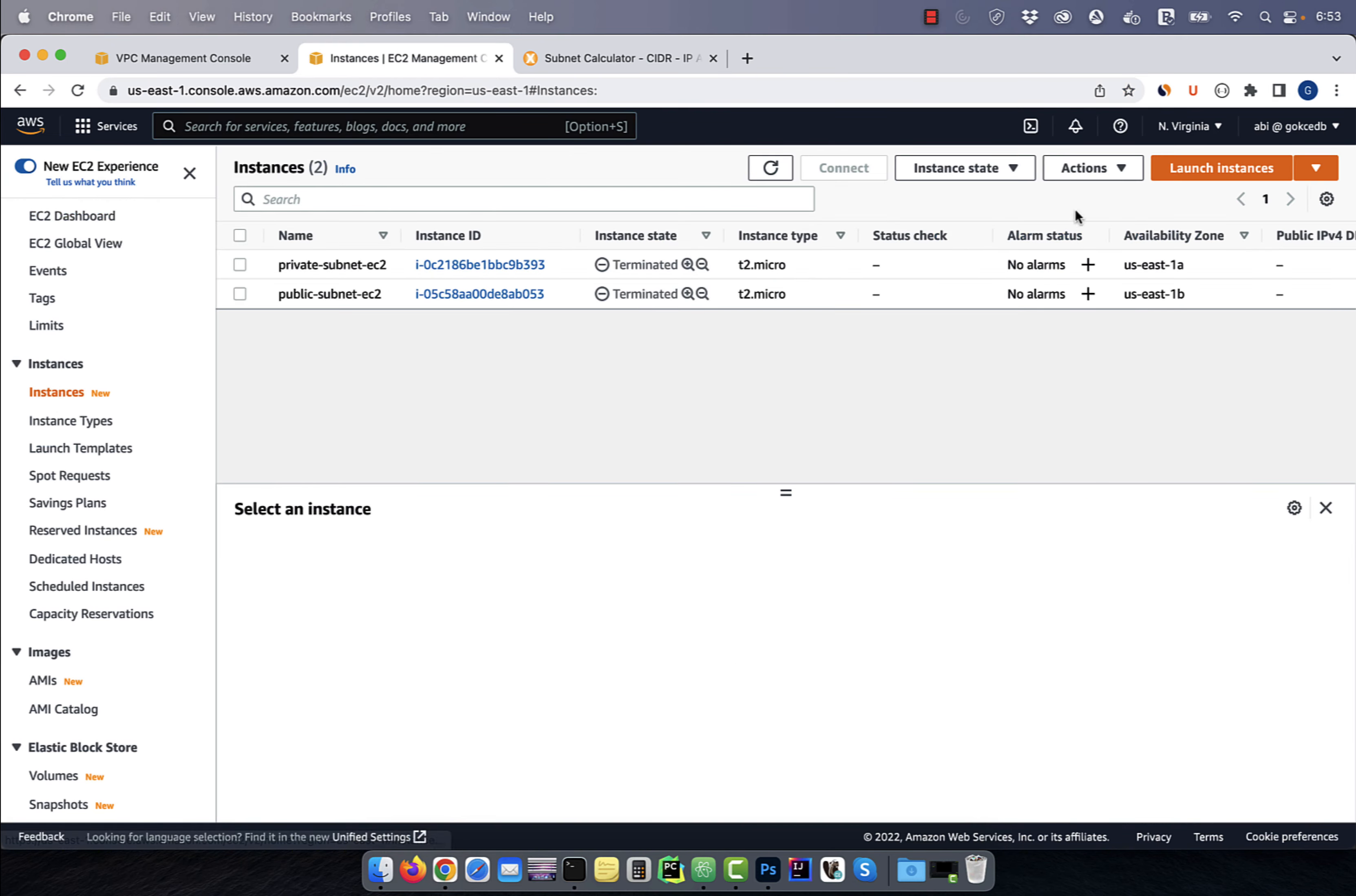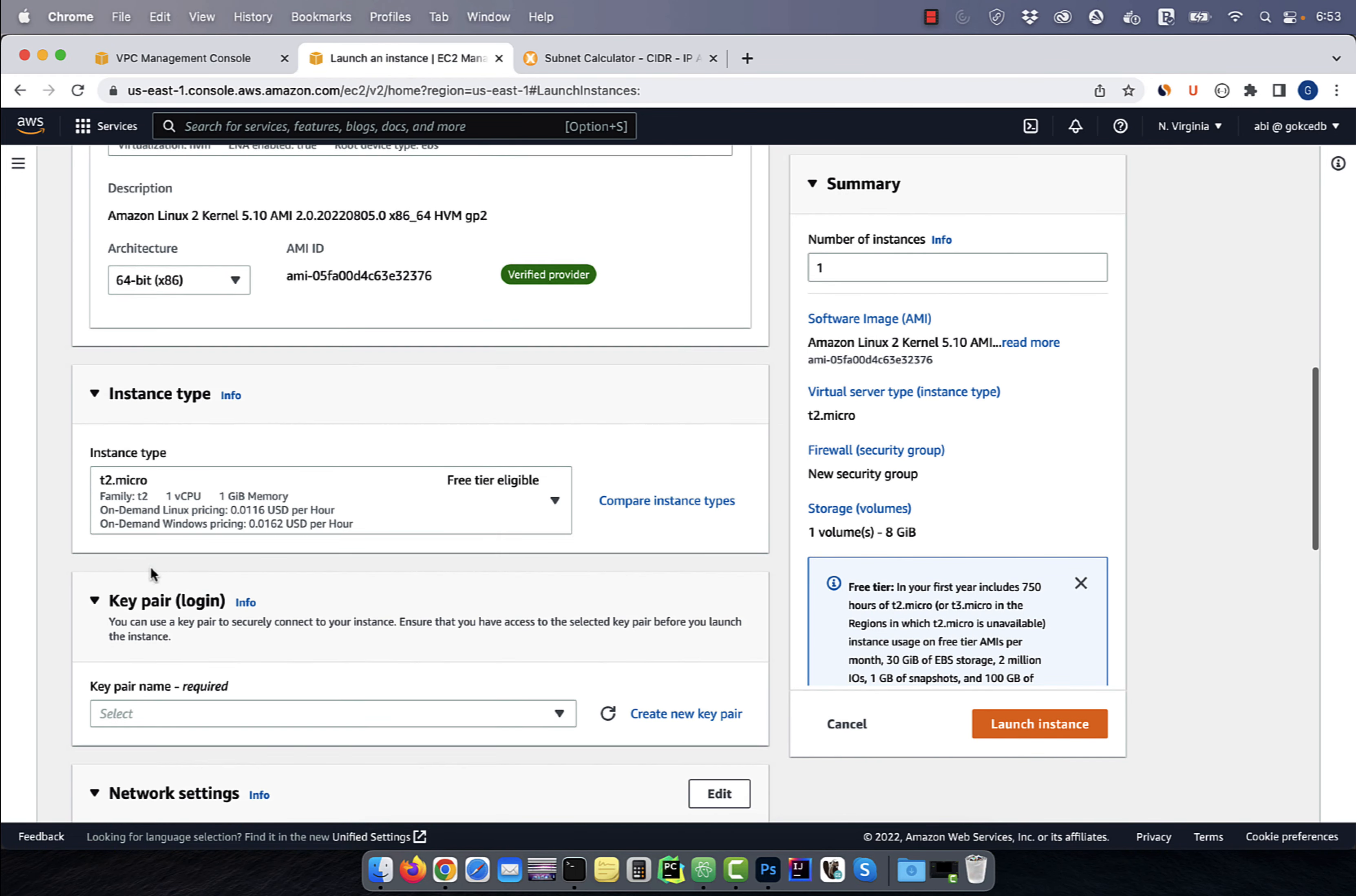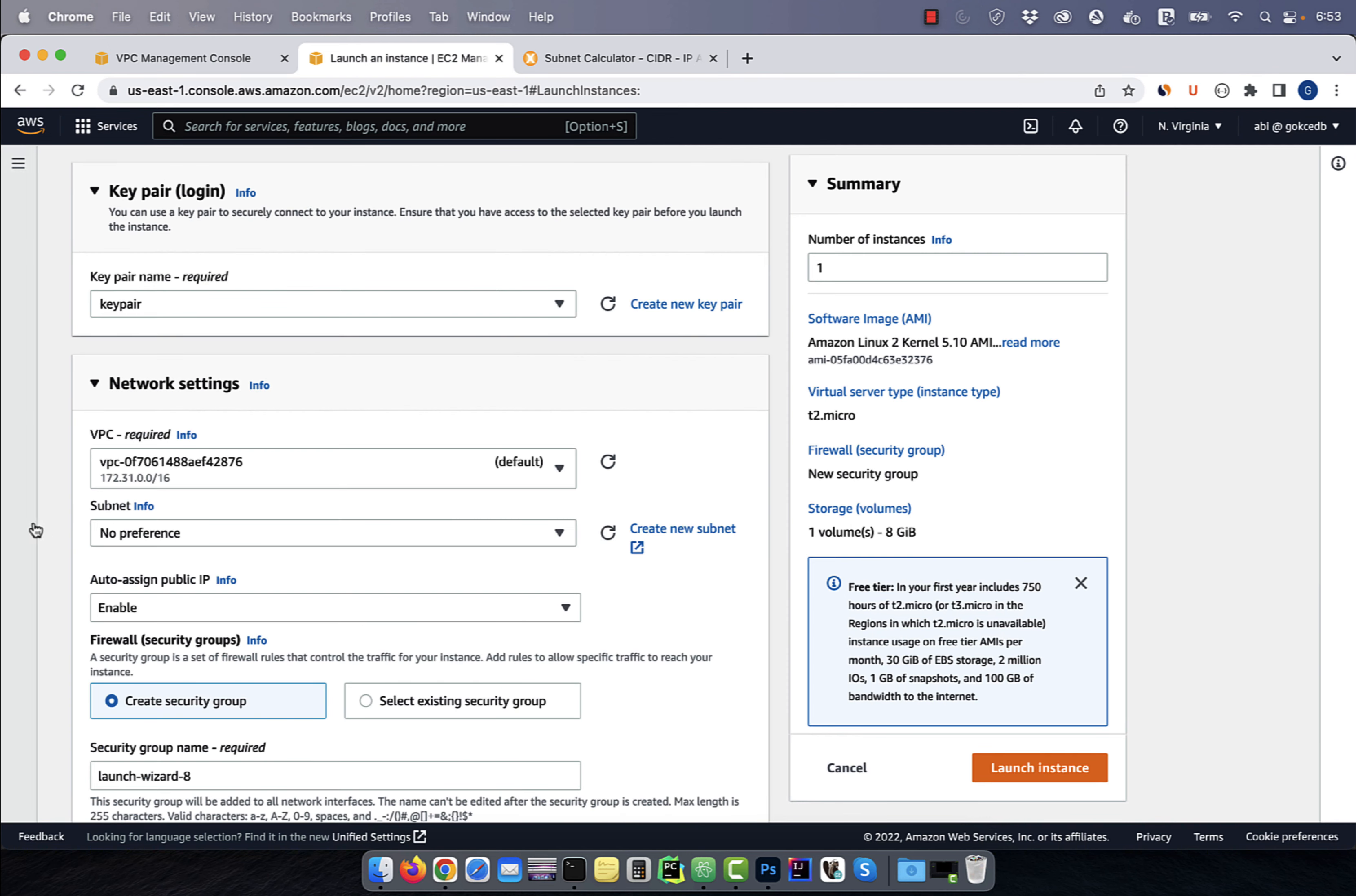Click on launch instance and give it a name. I'm going to call it private subnet EC2 one, because we're launching it in our private subnet. Scroll down to the key pair section and select a key pair.